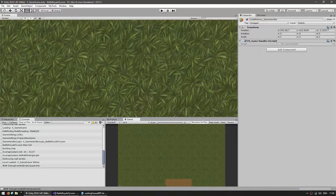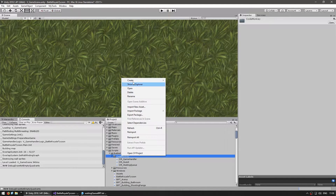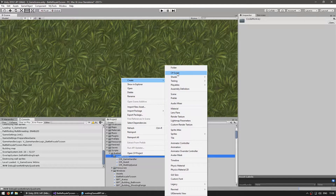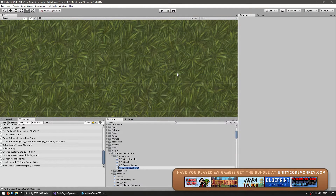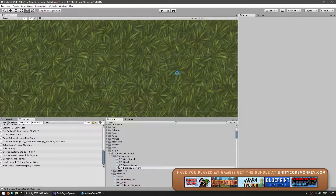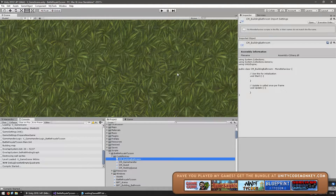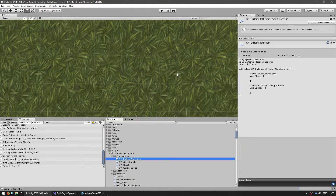To make our building logic, let's create a new C-Sharp script and name it cmBuildingBathroom. I'm adding the prefix 'cm' simply to avoid naming conflicts with the actual game classes since I'm doing this video on the game's actual code base.